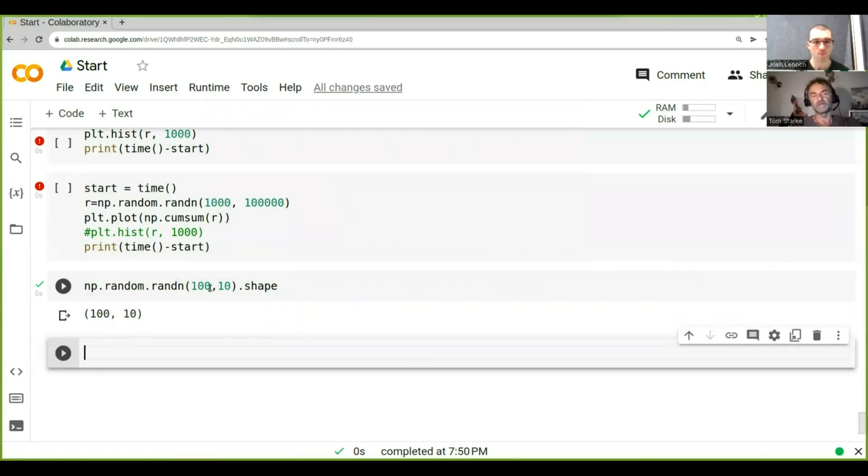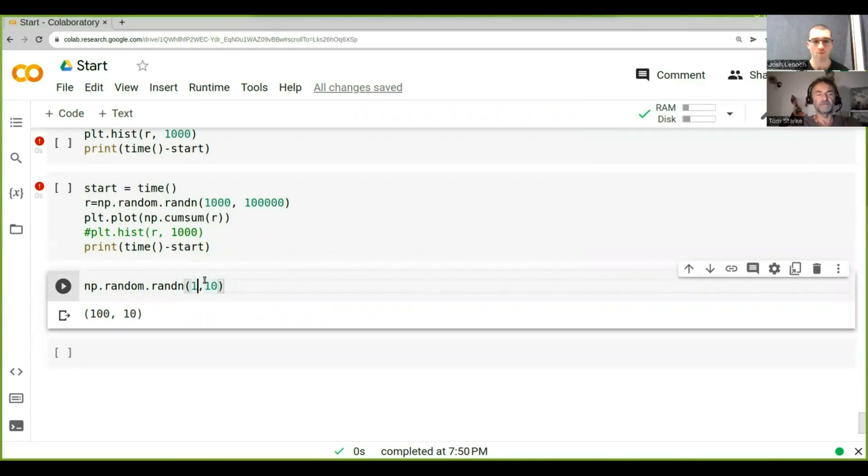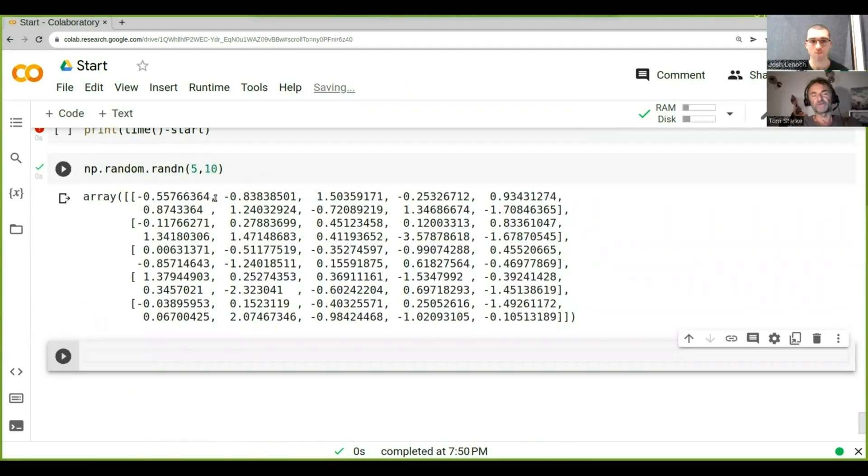So if we did like say 10, 10, or let's say we do five time steps in 10 trajectories, we can actually just see it here. So we've got an array of five ten - five time steps, ten different trajectories.